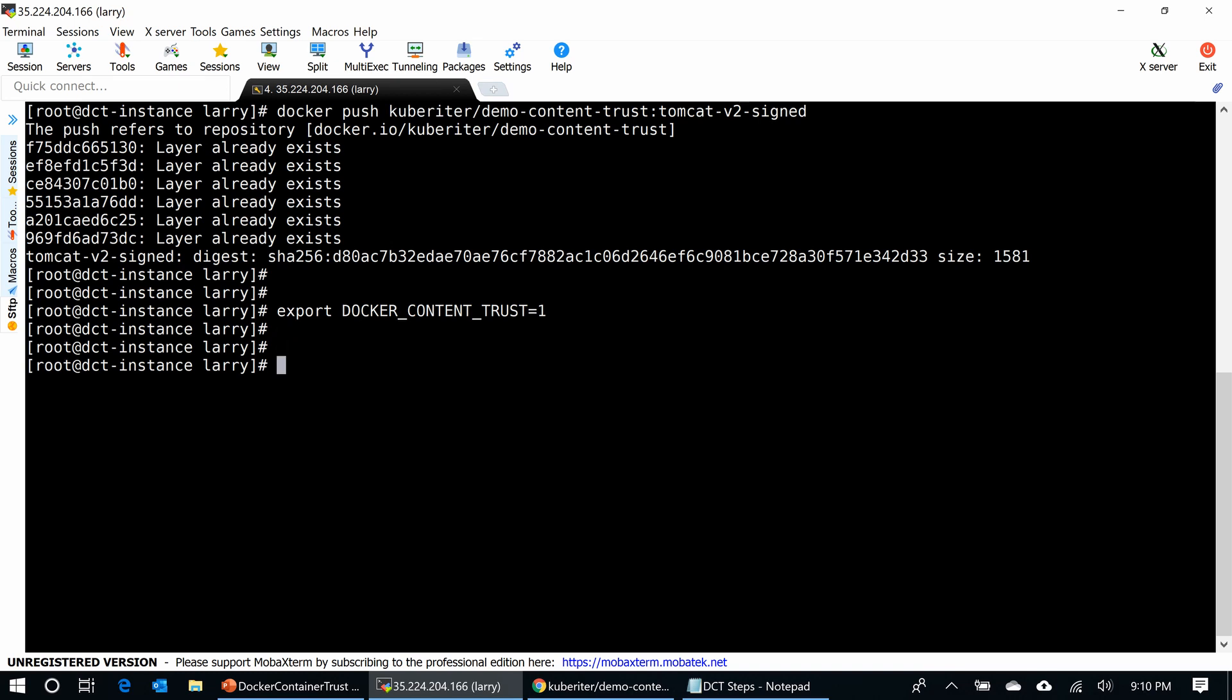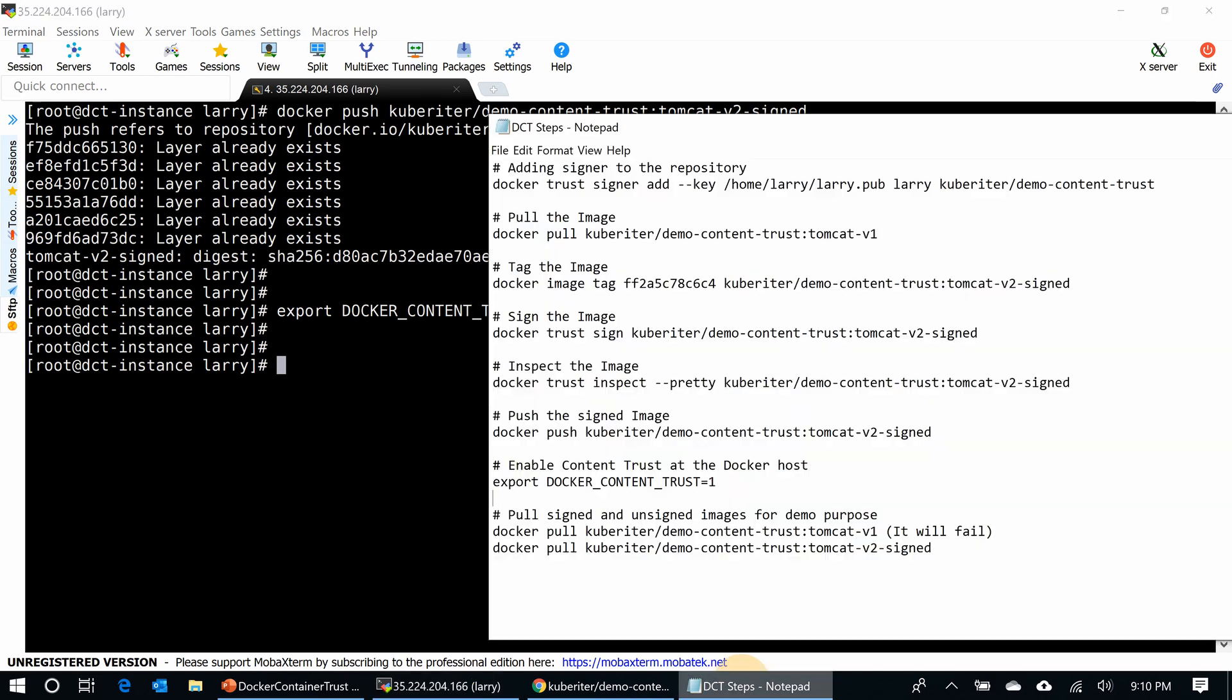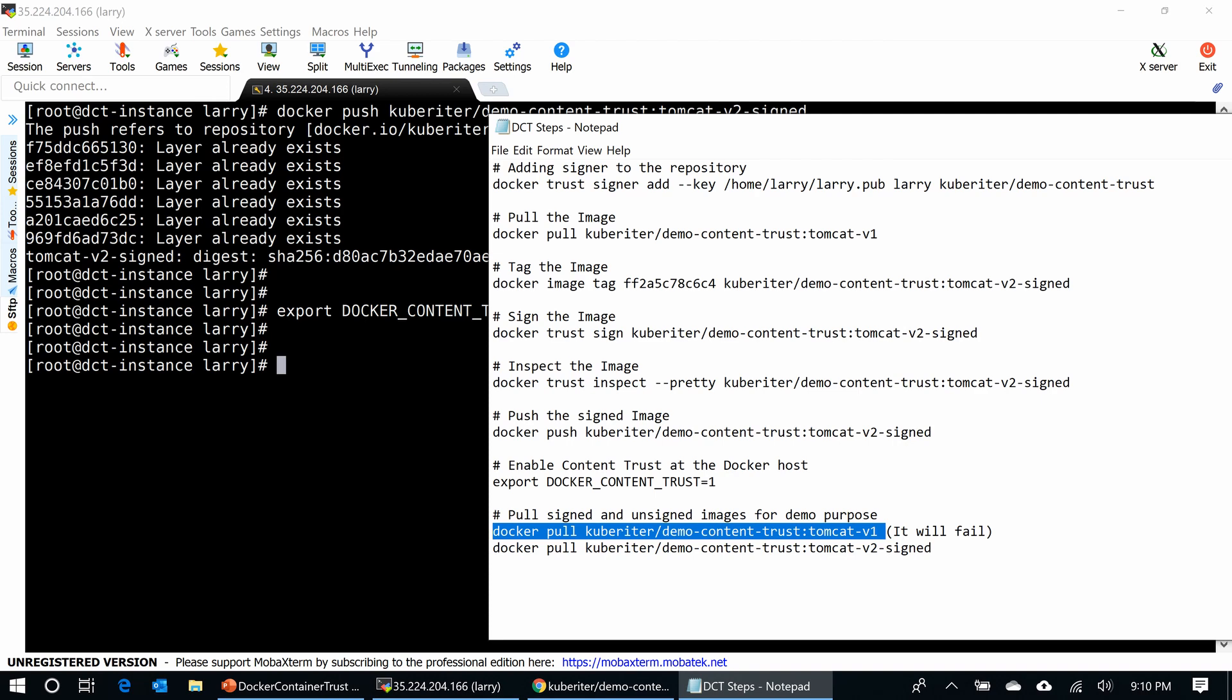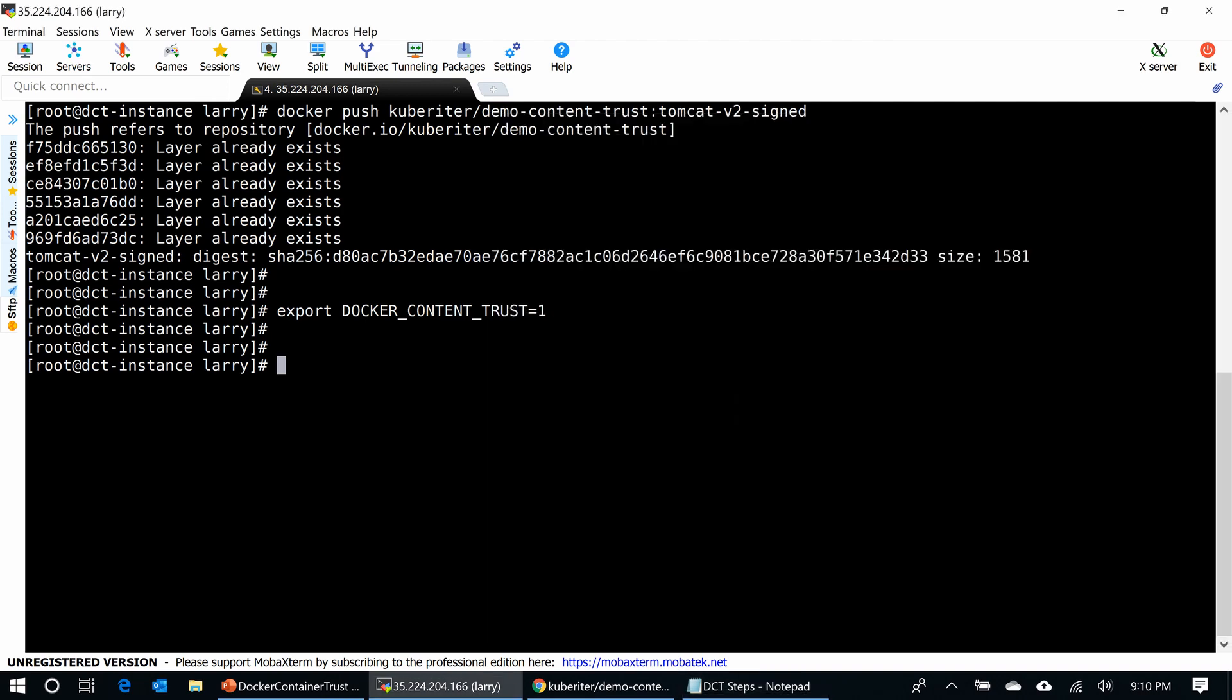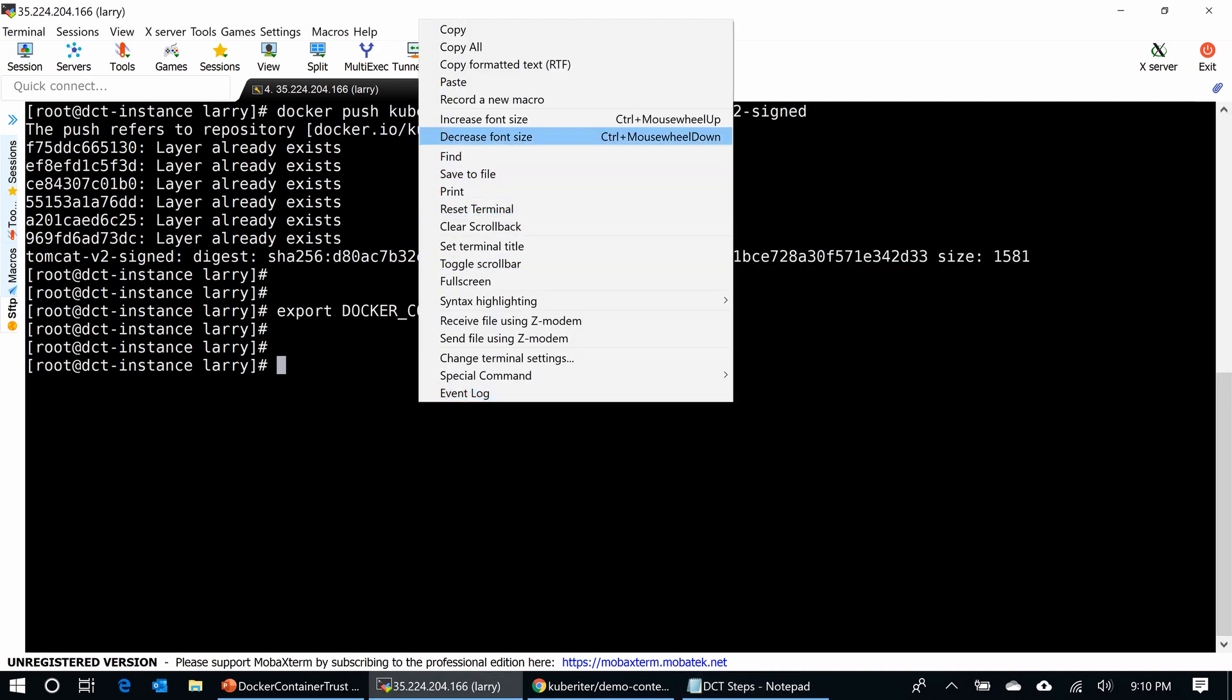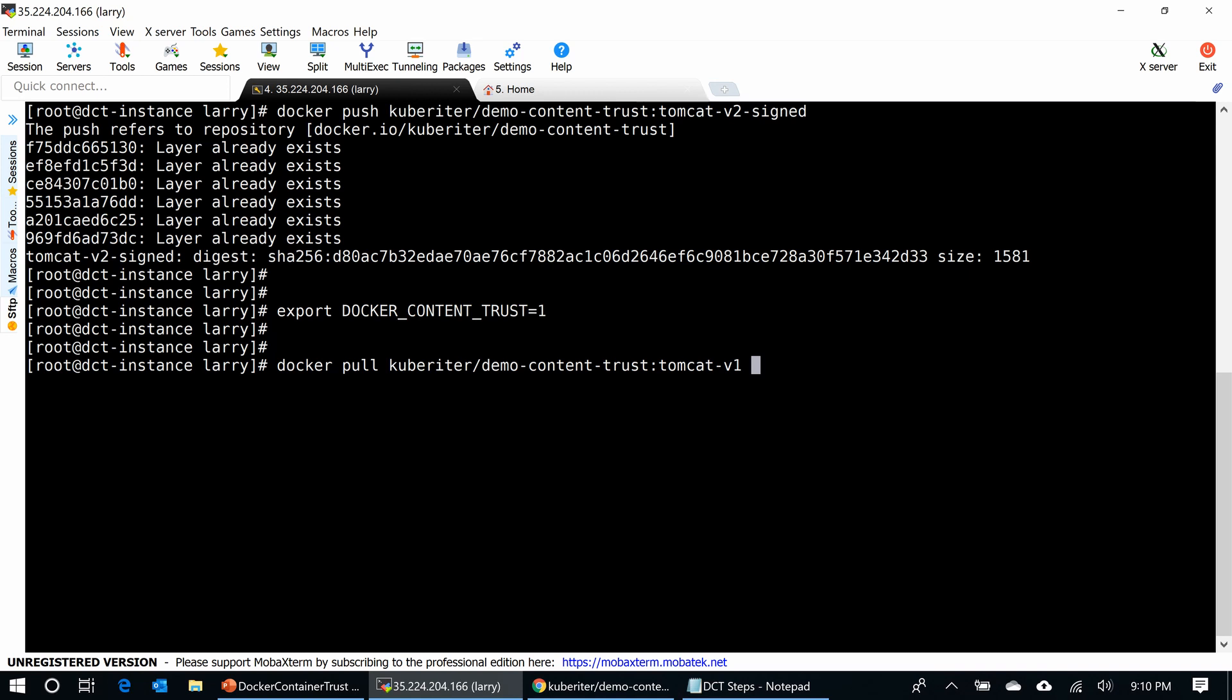Now, after enabling Docker content trust, I am going to pull this image - the unsigned image, Tomcat V1. It will fail eventually because there is no signature. Let's see this practically. See, no valid trust data for Tomcat V1. You cannot download it because Tomcat V1 is not signed.